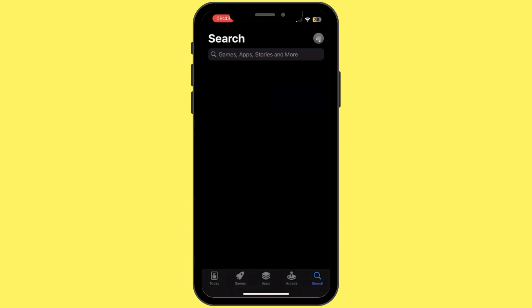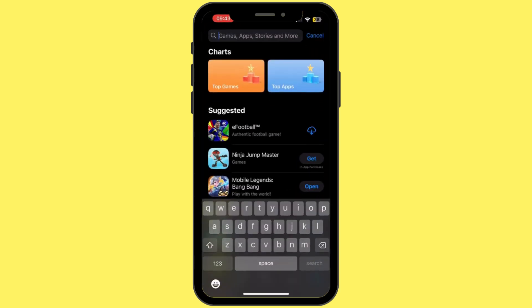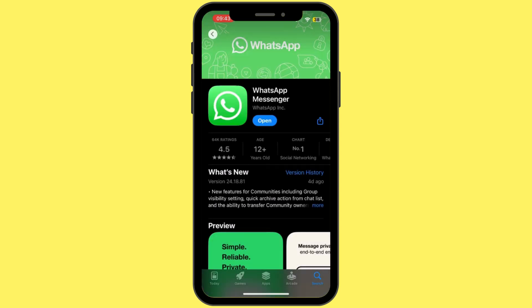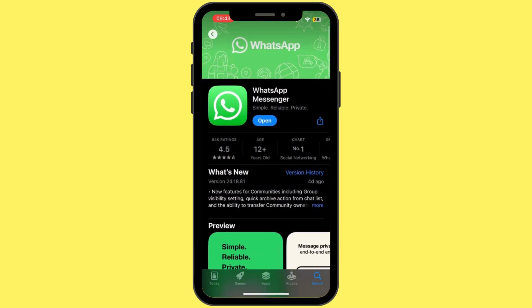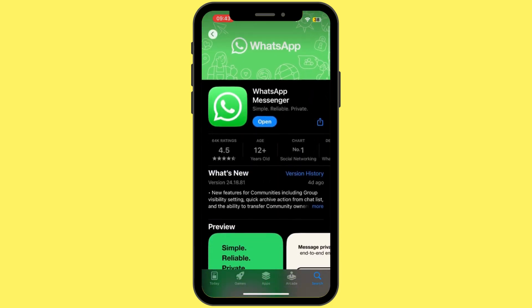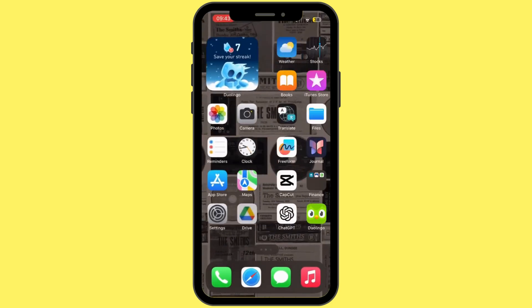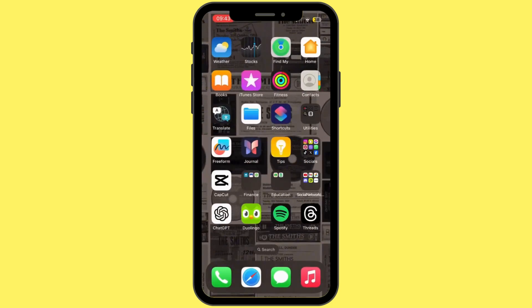Once you open the App Store, search for WhatsApp. If the button says 'Update' instead of 'Open', simply tap on Update and let your WhatsApp application update to its latest version. Once the updating is done, head back to your home screen and then check if the WhatsApp issue is fixed or not.